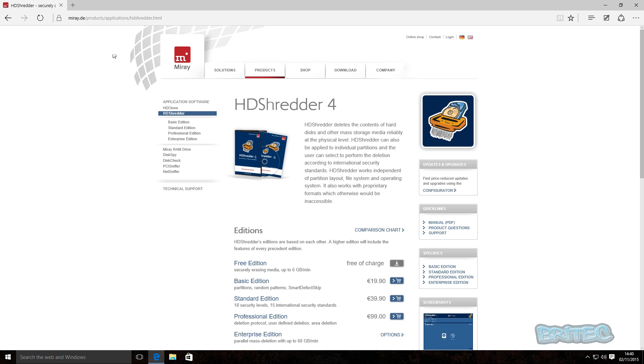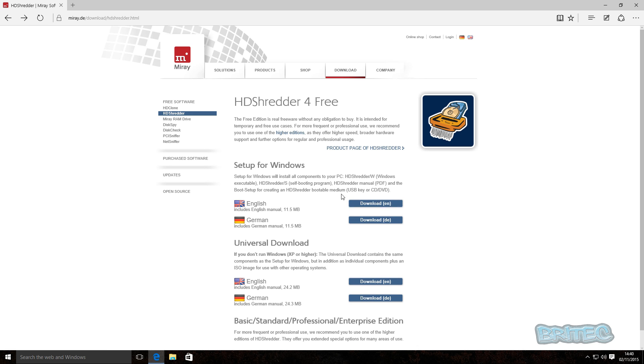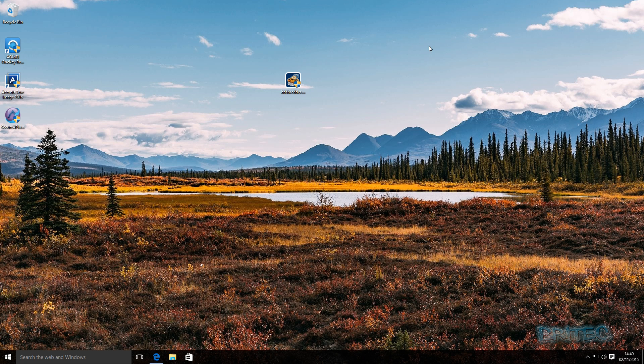Now before I do that, let me just quickly show you the download section here. You have the executable part which is the installation part where you can create your own USB flash drive to boot from that to actually wipe the drive, or you can download the ISO file. I'll show you the way to create a flash drive here just to make sure that you understand how it all works. I'm pretty sure most of you know how to do that.